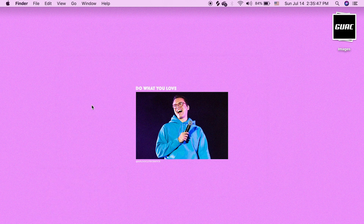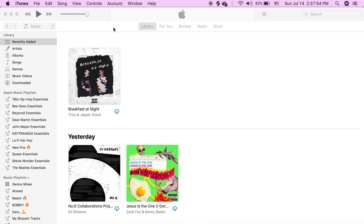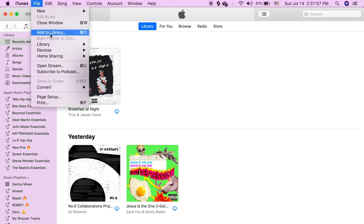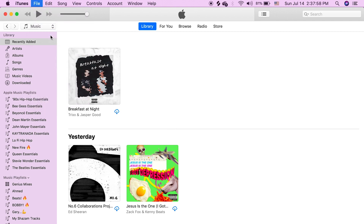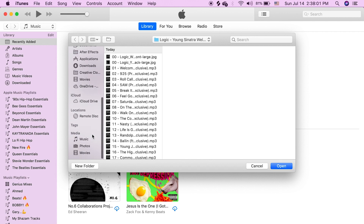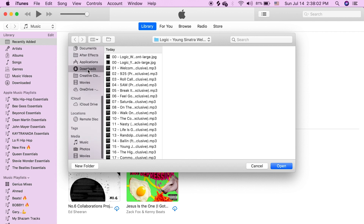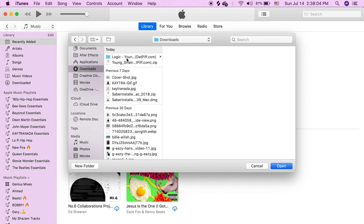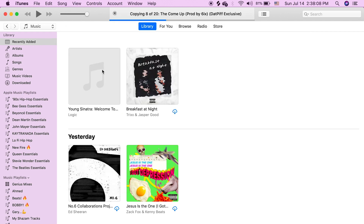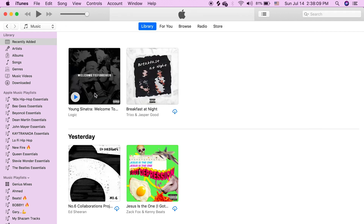Now that we have this, just make sure you know where it is — it's in my downloads folder. Next thing you want to do is open up your iTunes, go to File > Add to Library, find your folder, go to your downloads folder, click your folder, click open, and it's going to add it into your library.